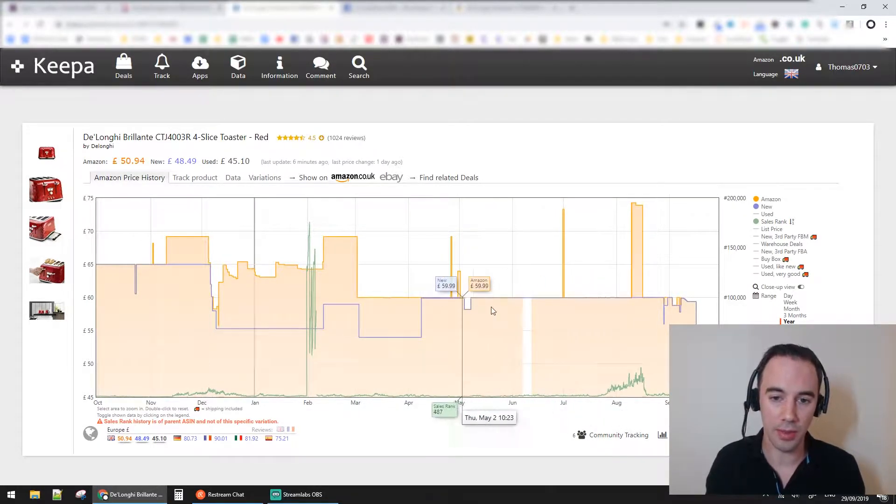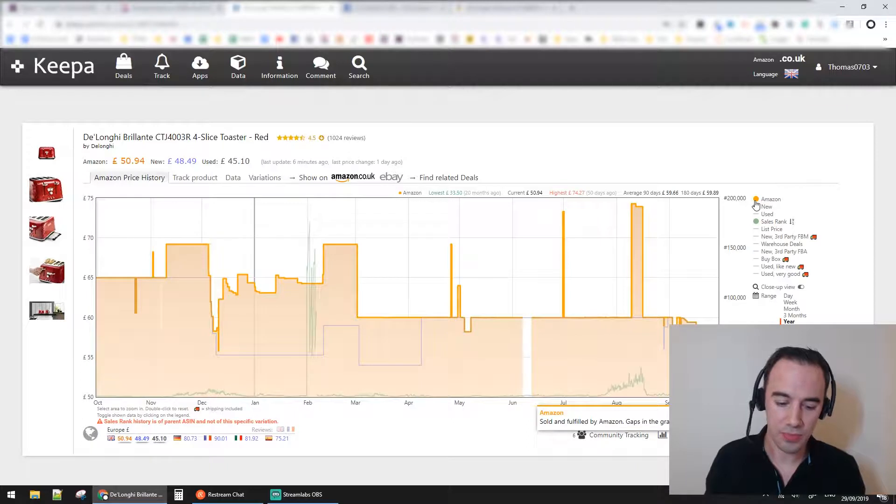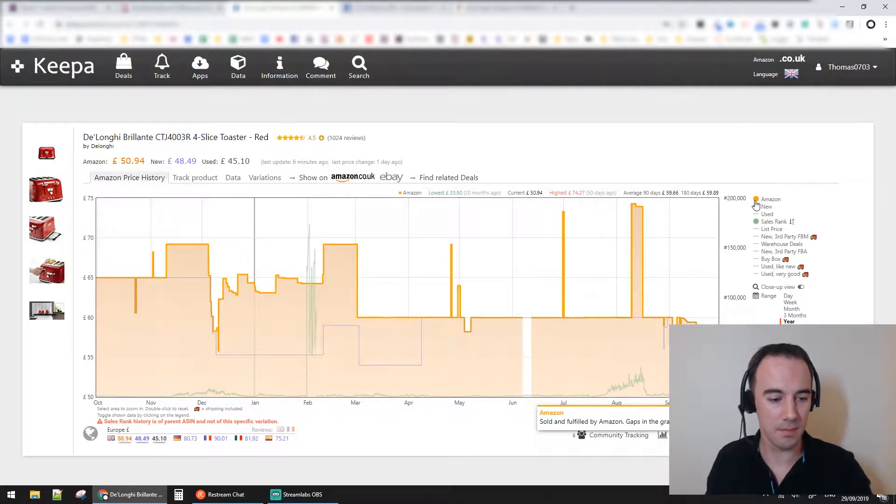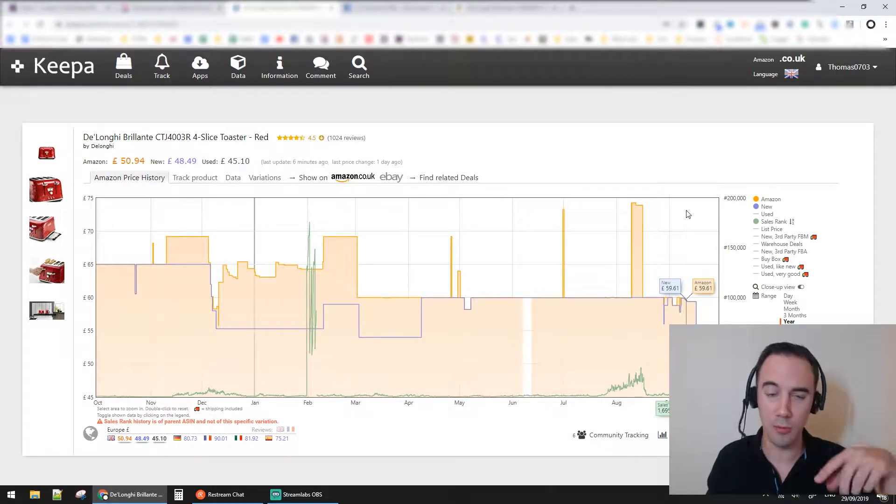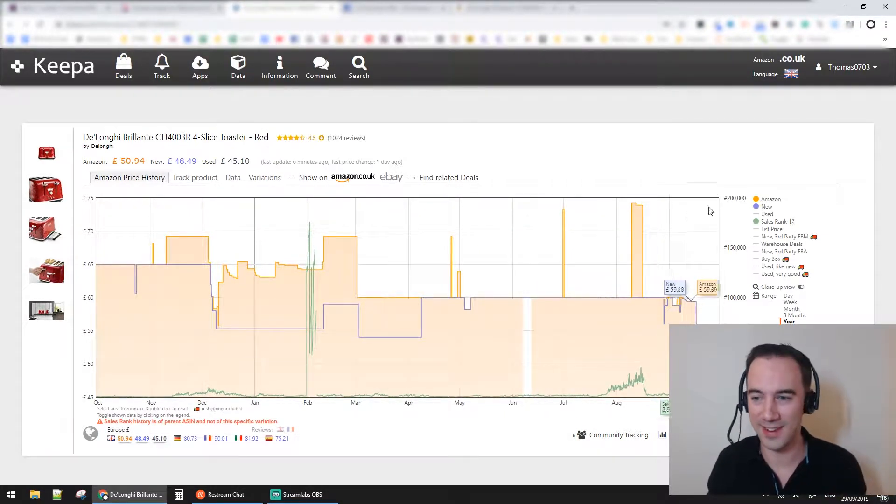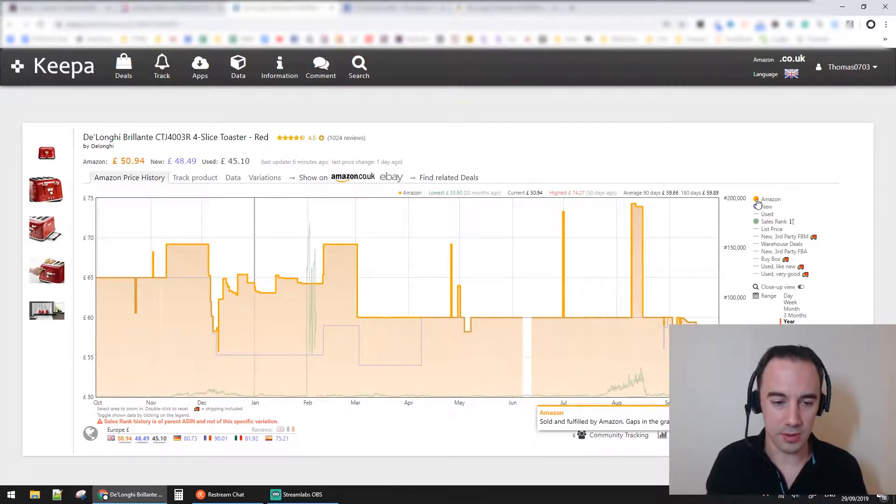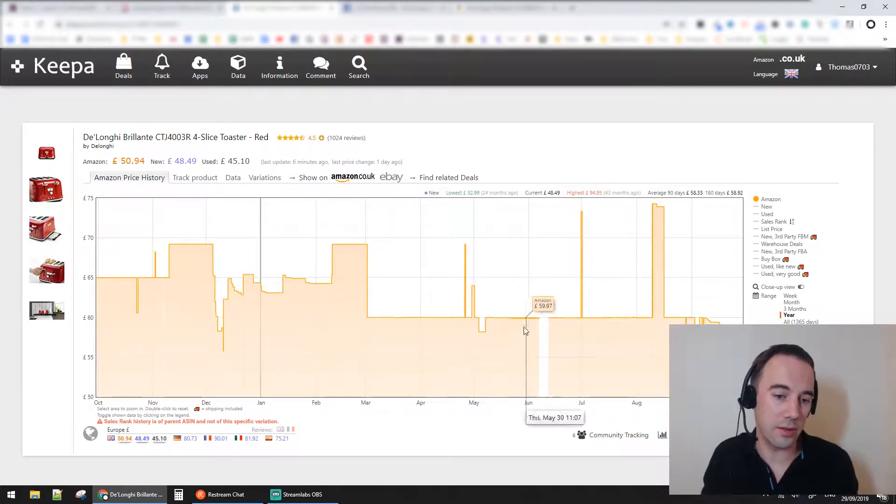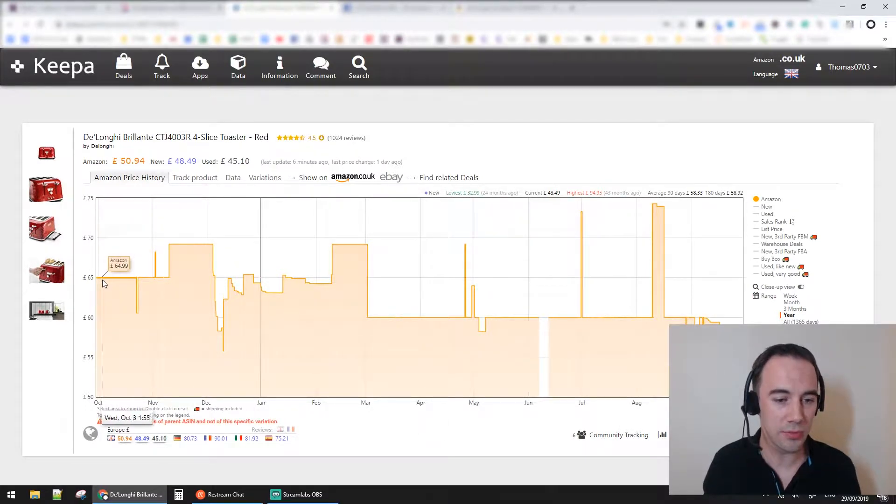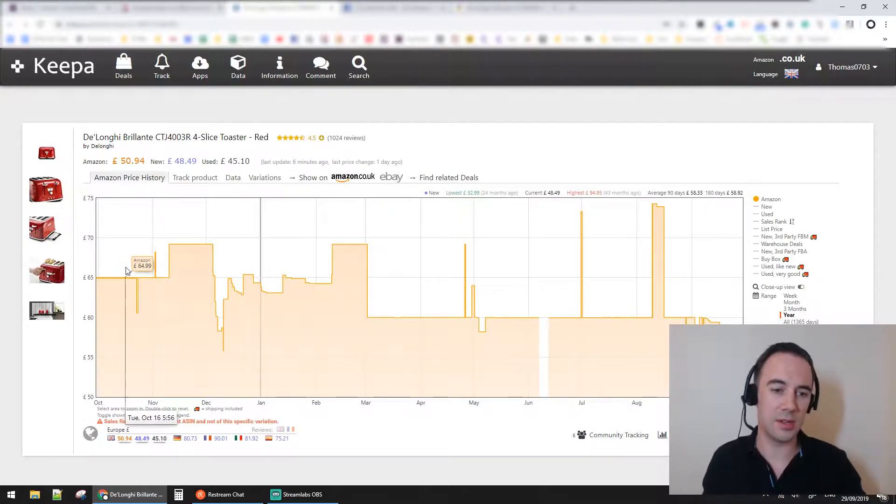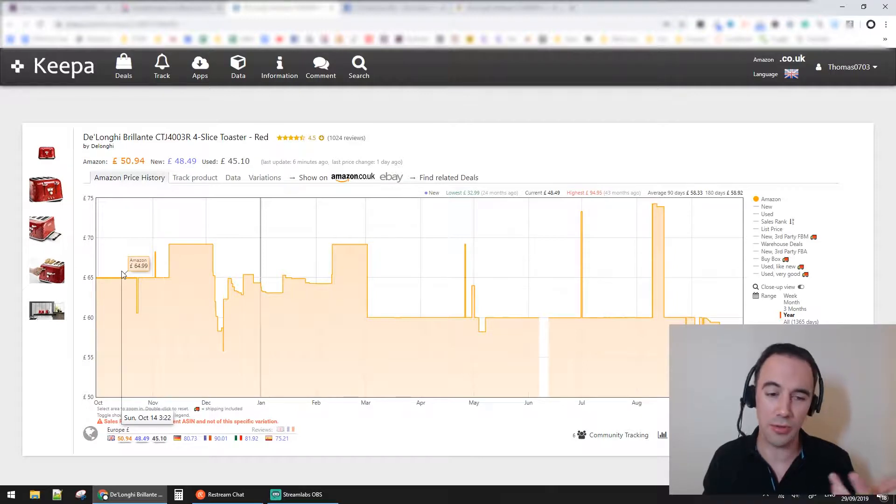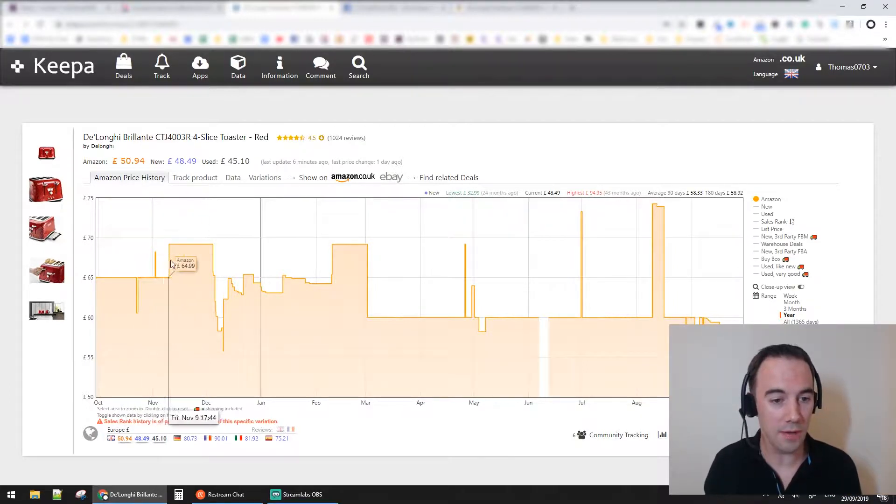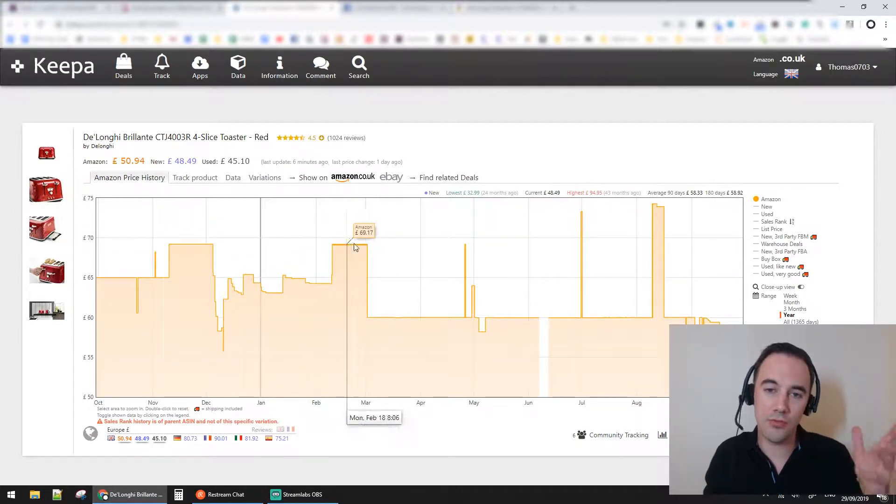If I turn everything off, we have Amazon. This chart here just shows you Amazon price. You can go along and see here it shows Amazon is £64.99 on Sunday the 14th of October at 3:22 when that information was gathered. You can go along this graph and see it goes up and then down.